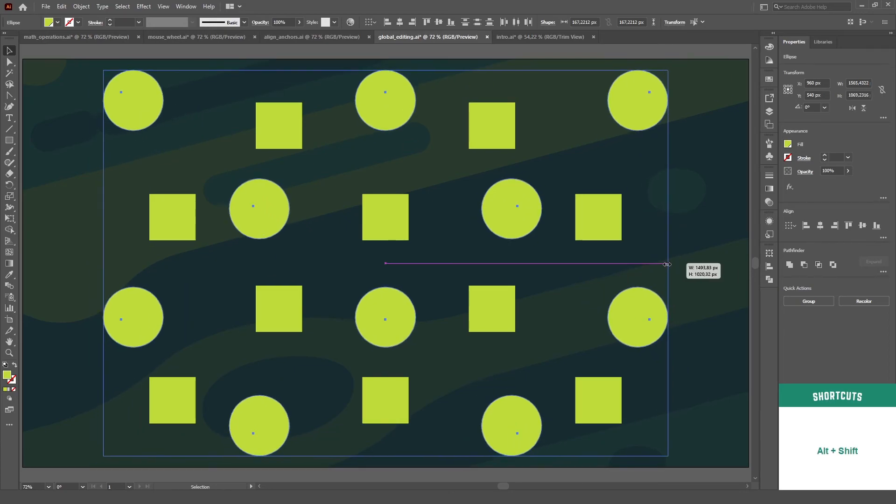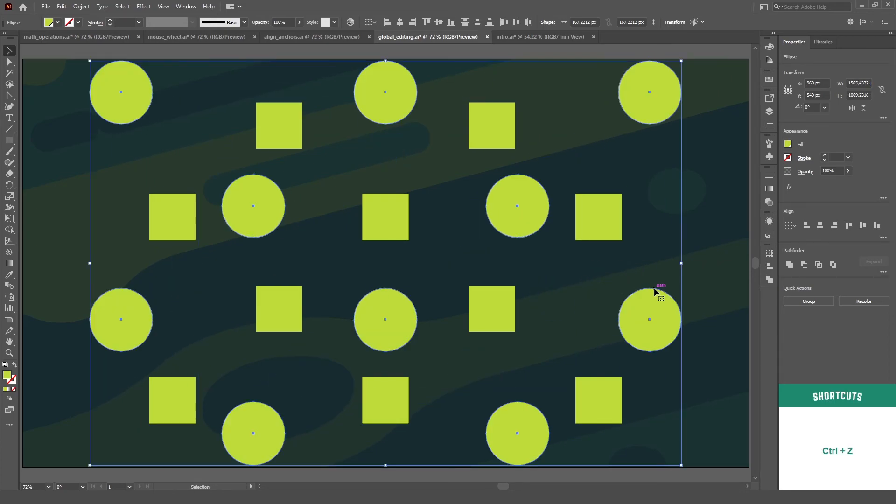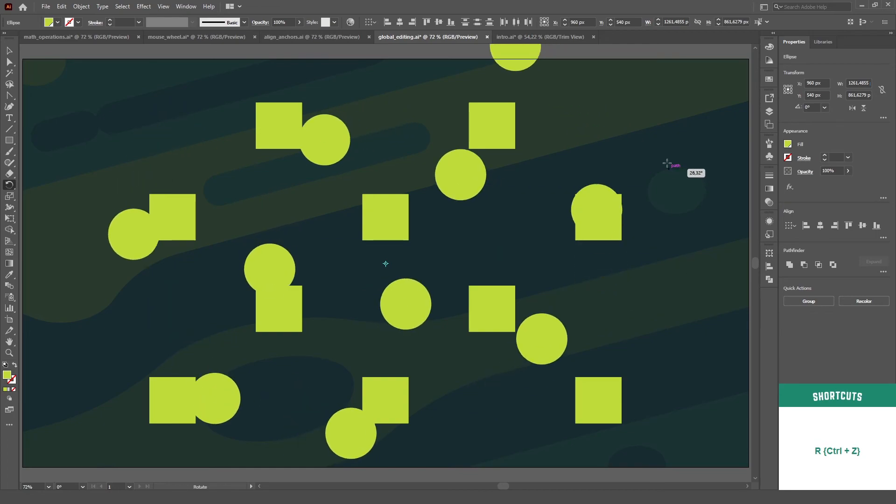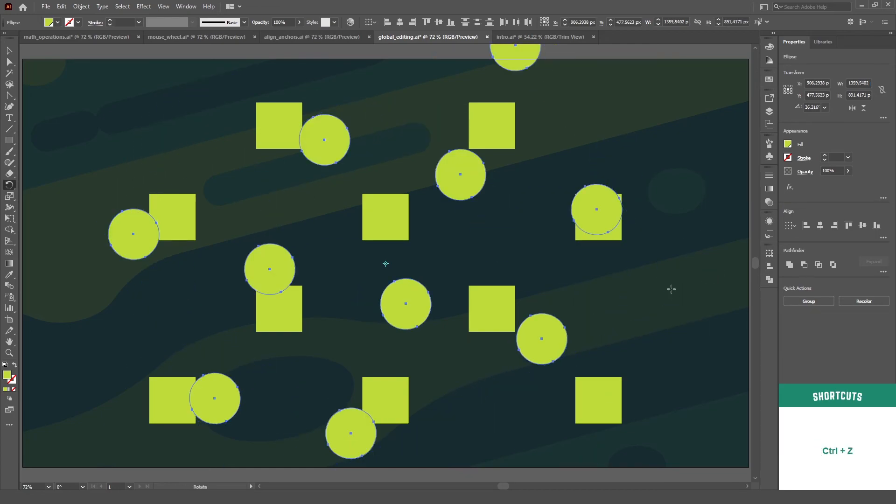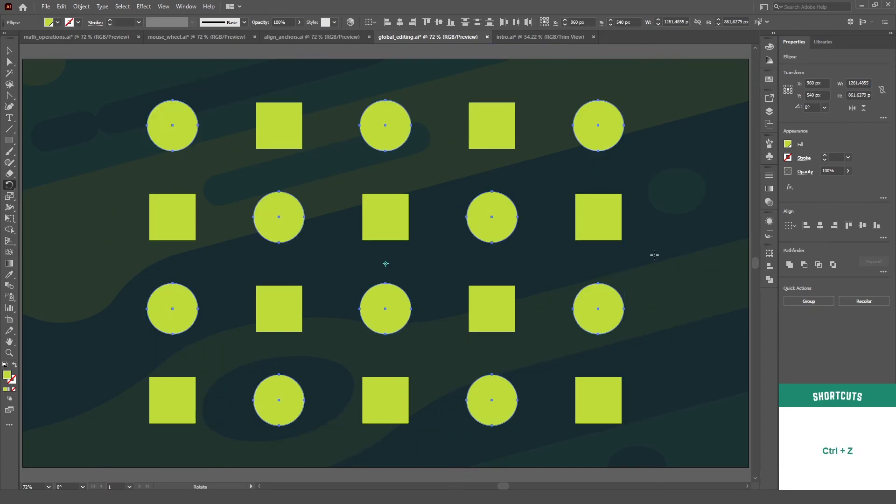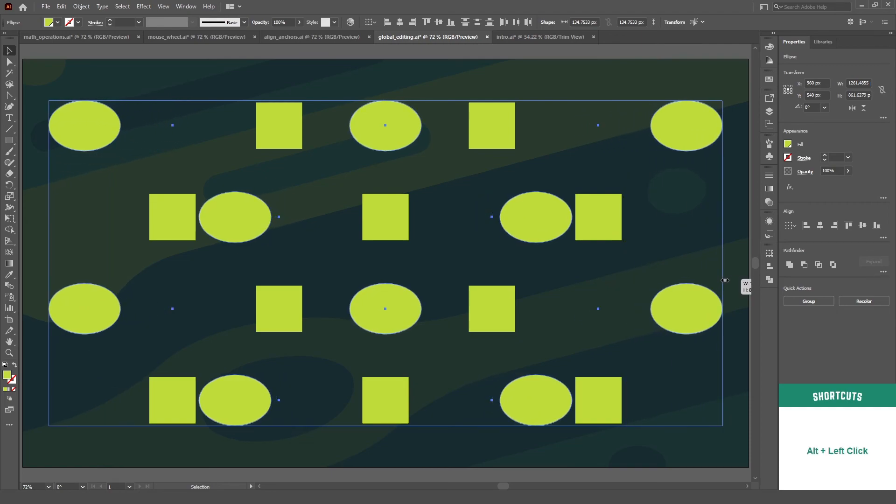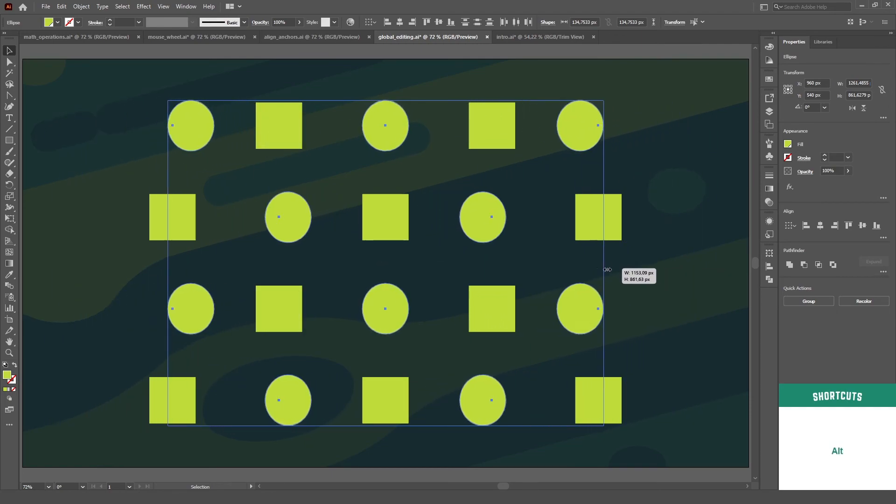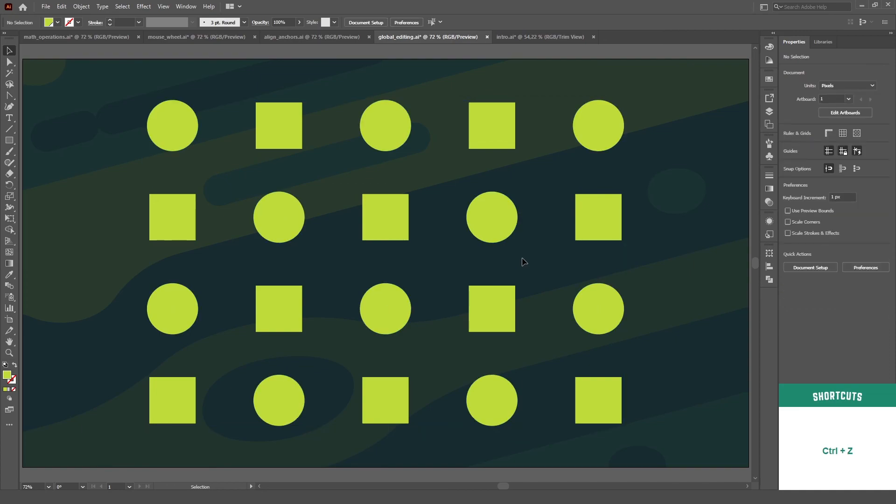On global edit, you only select one object and Illustrator applies the changes you make to the other ones. But when you use select similar, it will actually select all of the objects. They are similar functions, but have different uses.